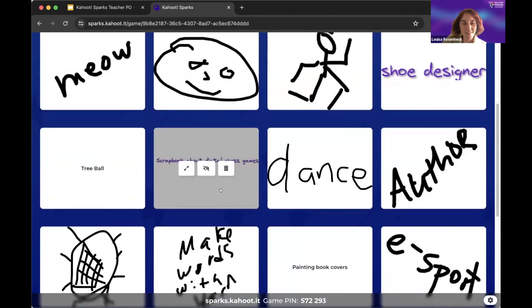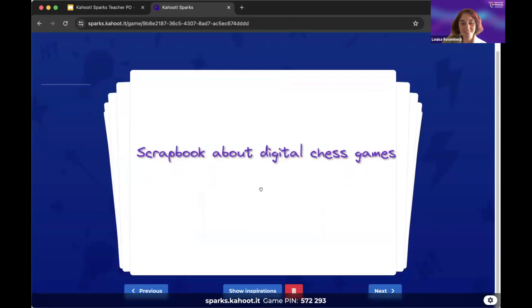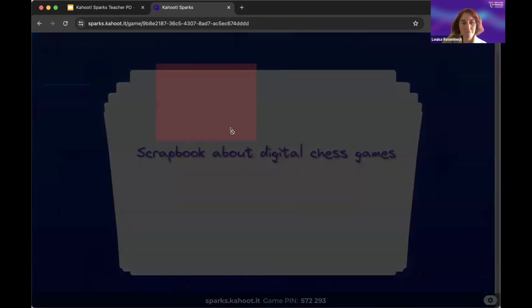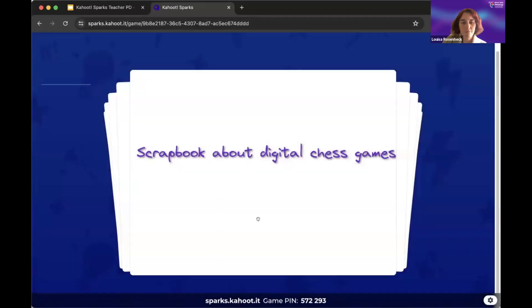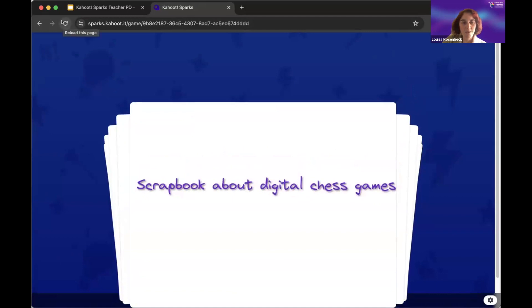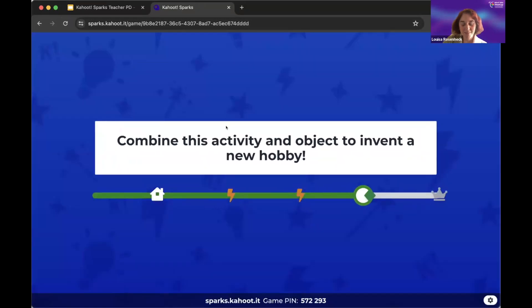One fun thing you can see here is if I open up one of them — this is a hobby to do scrapbooking about digital chess games. Something happened to my screen — let me just reload. This is a little bit of technical difficulty. This is definitely the biggest Sparks game that we've ever hosted, so it could be that we've maxed out our Sparks server a little bit.